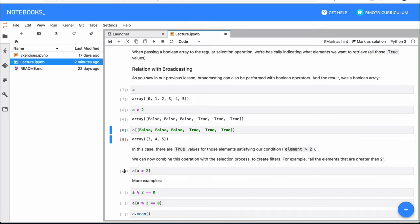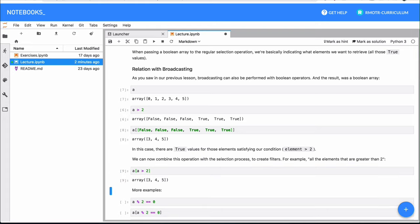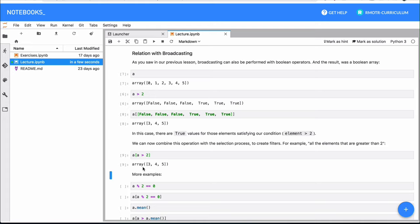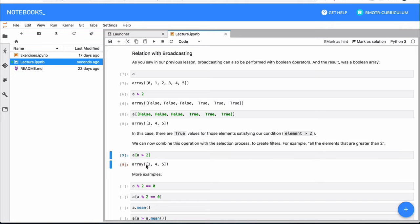Now we're going to put these two concepts together: the concept of Boolean vectorized operations and the concept of selecting with Boolean arrays. That means I can actually feed the result of a Boolean expression into my regular array `a`. If I put it all together, I get back three, four, and five — the elements in array `a` that are greater than two. So I can say: give me from `a` the elements that match this condition, where the condition is that the elements have to be greater than two. This is how we do filtering on our NumPy arrays.